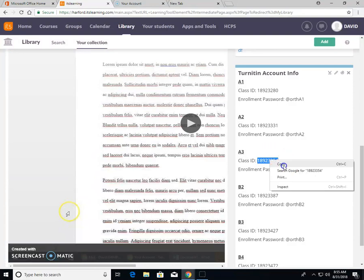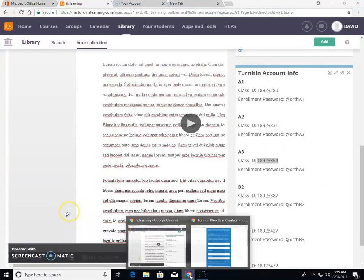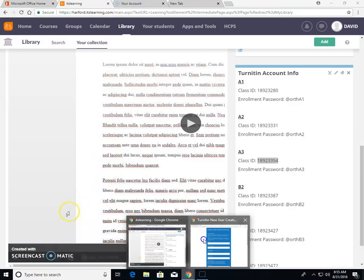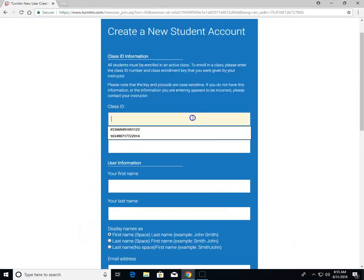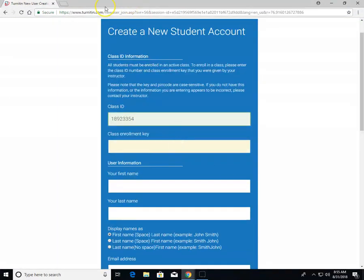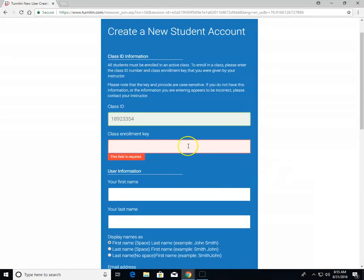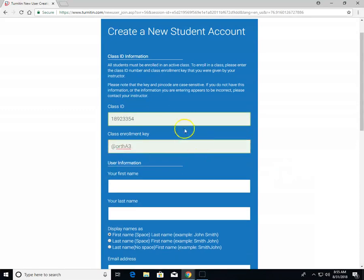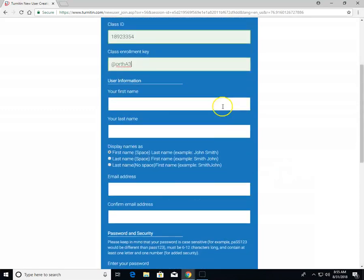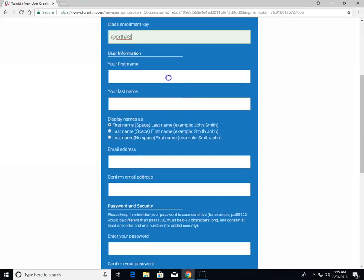you can simply copy and paste them back into the page. These are the only two things you need from me; the rest of the information you provide. Type your name in.